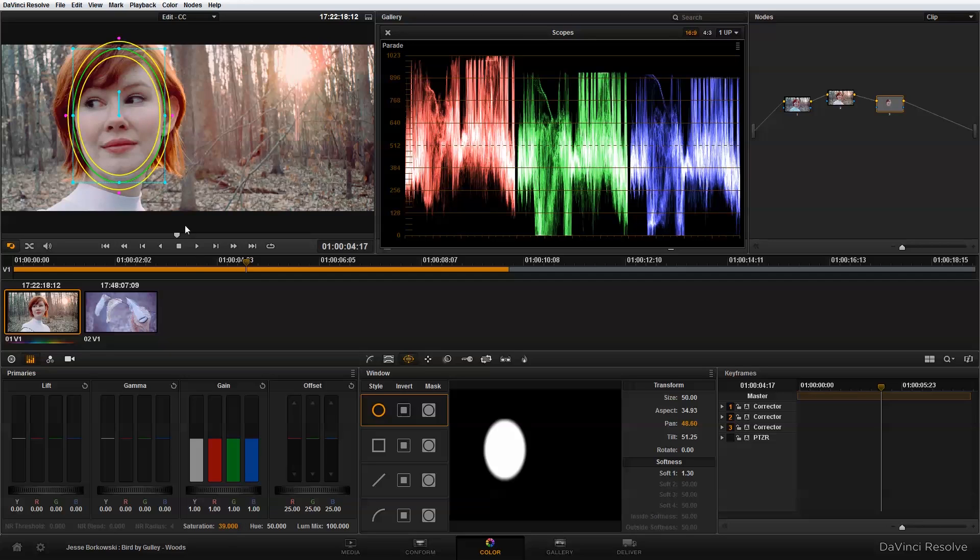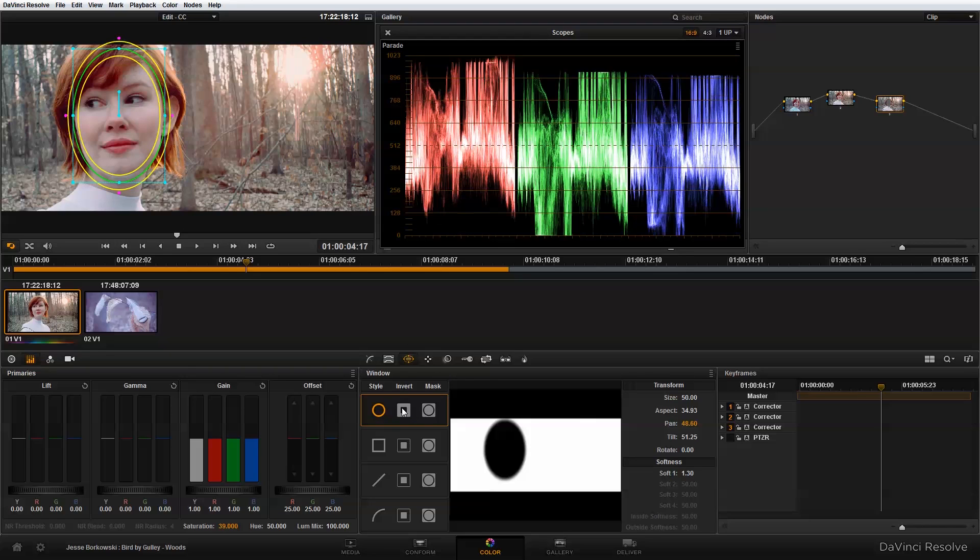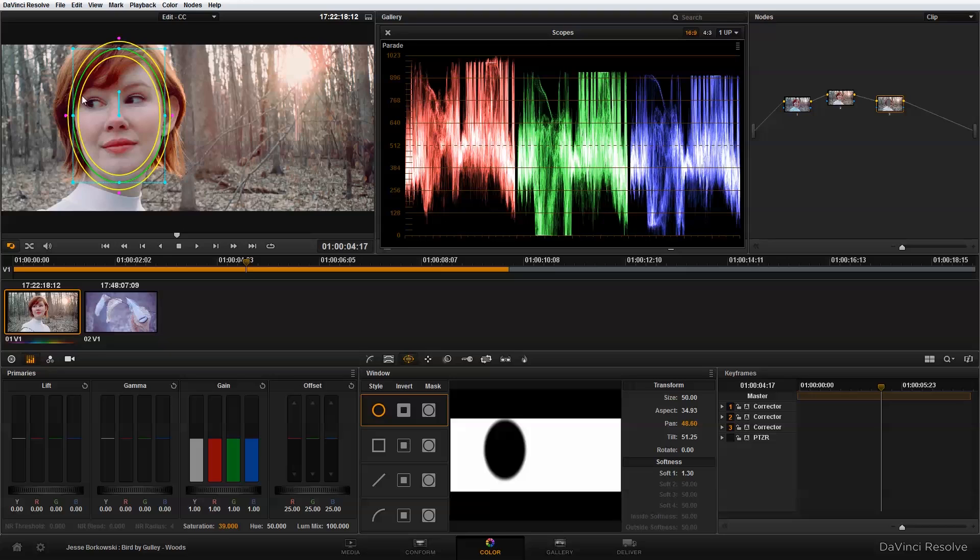And you'll notice when I do that, it's actually desaturating her face, which is the opposite effect that I want to have happen. So over here I'm just going to click on this Invert button and that will invert the area that the power window is affecting. And as you can see, I've desaturated the woods but her face stays nice and vibrant.